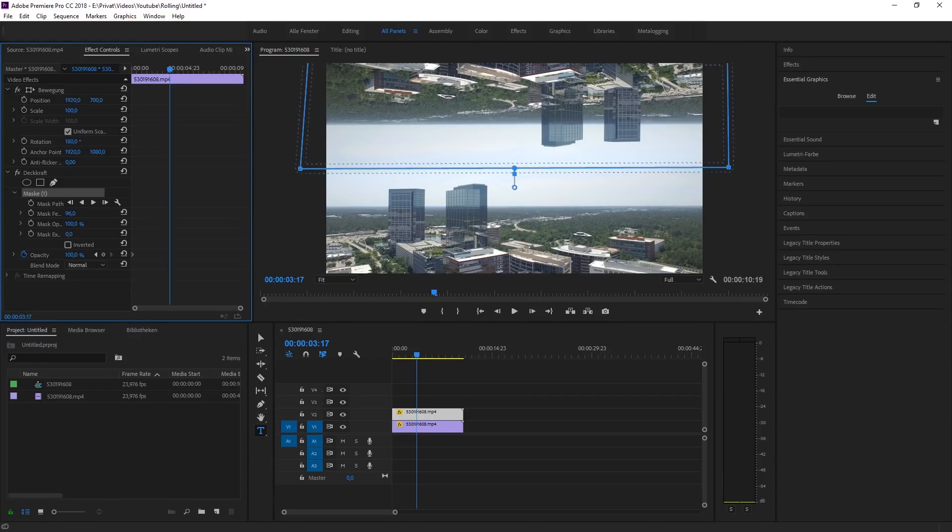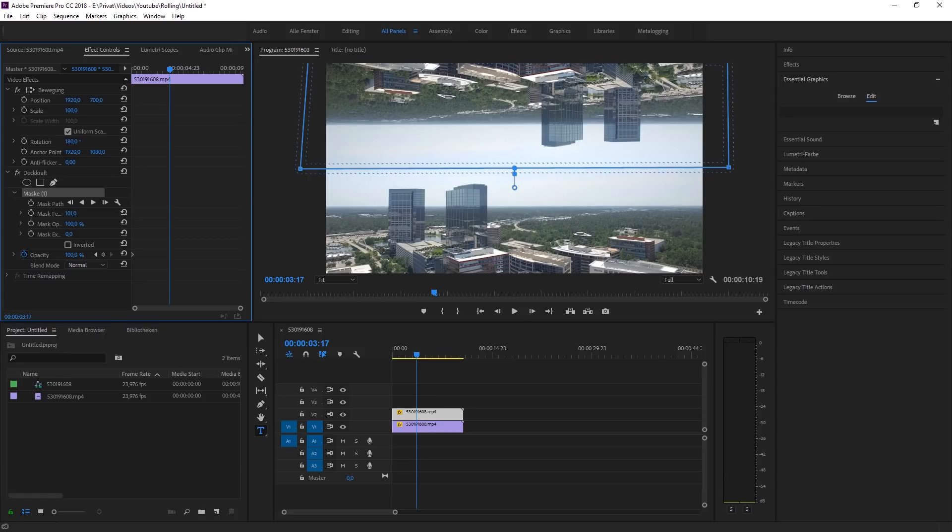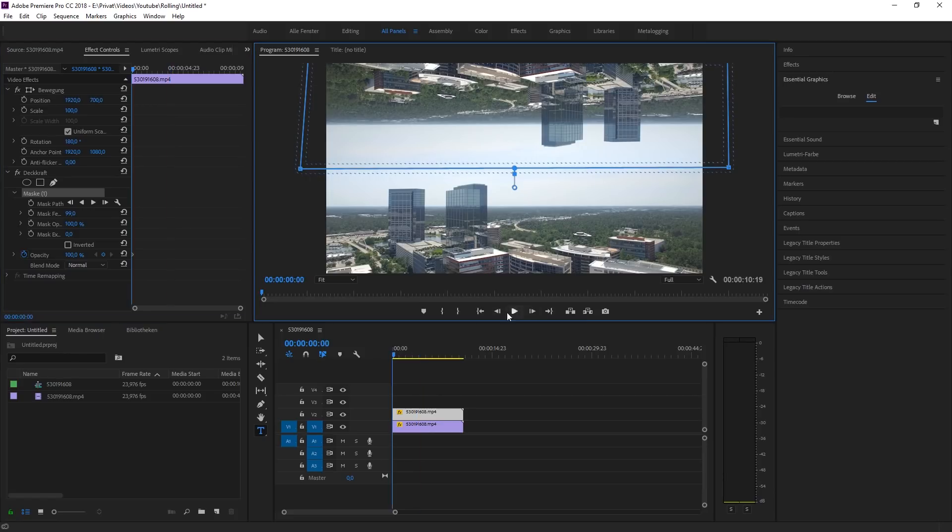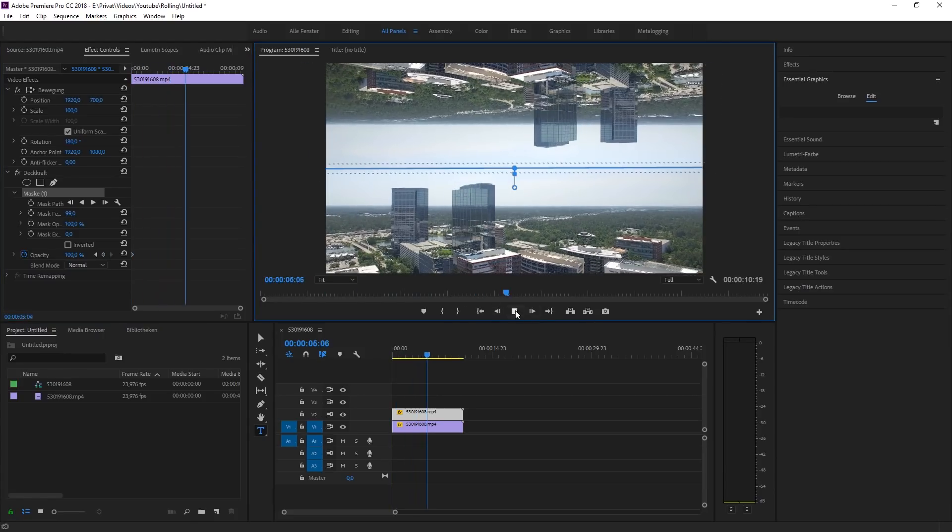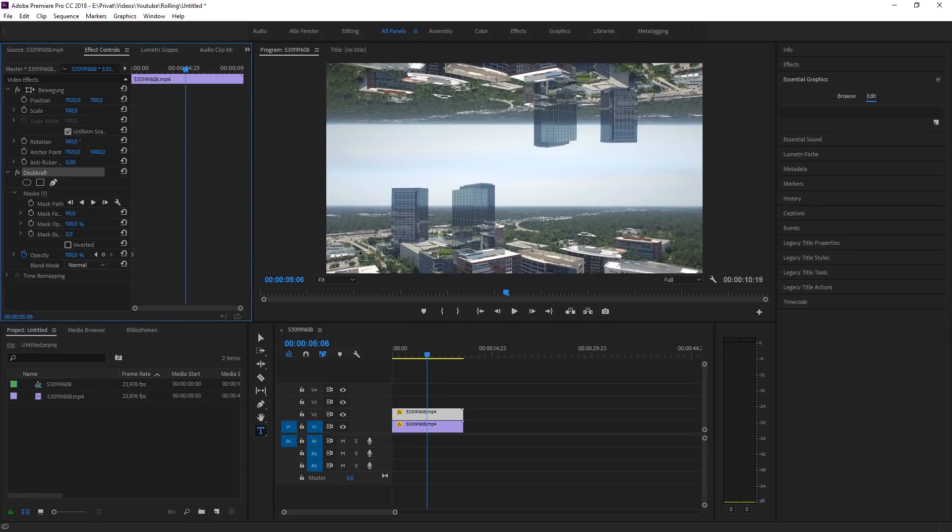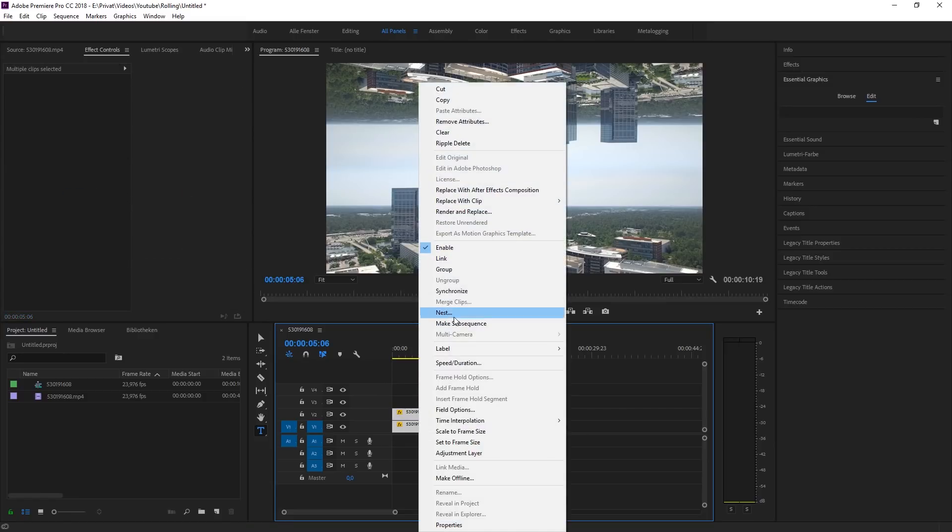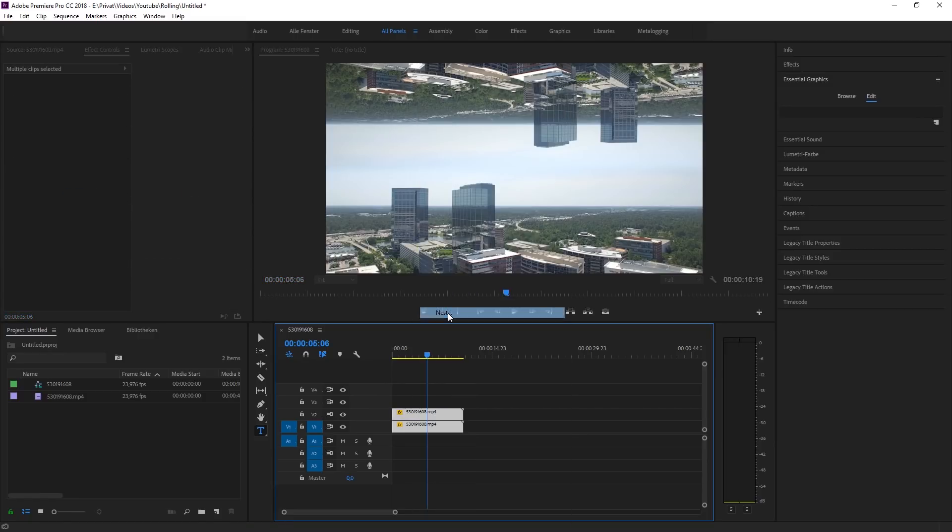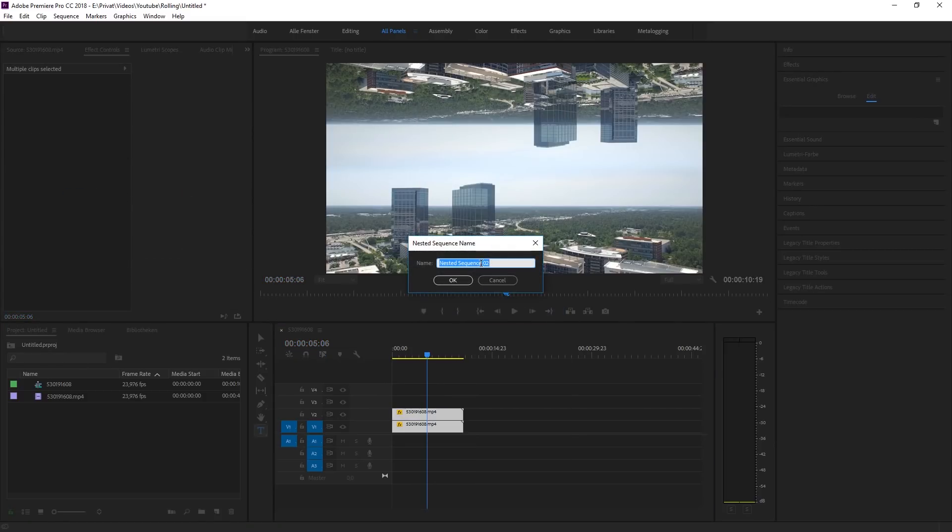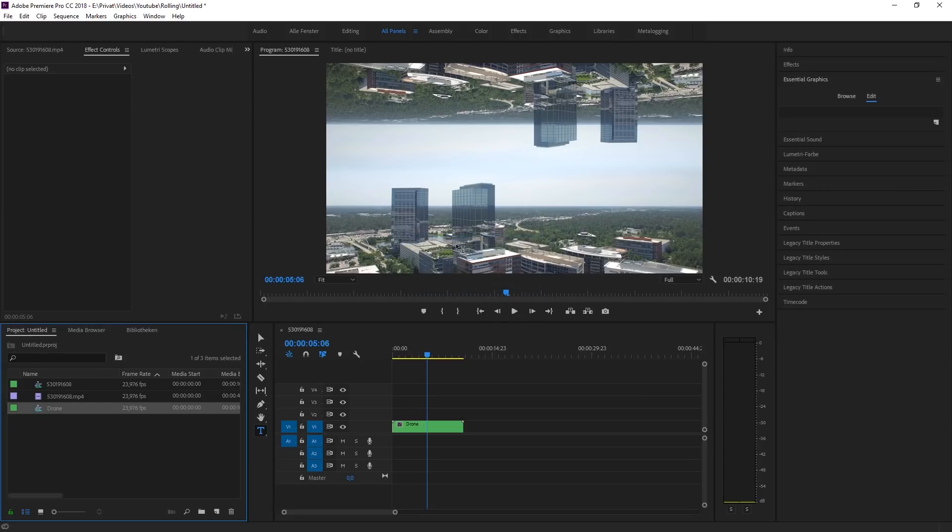So that's basically the effect but we also can animate it a little bit so it looks better. In order to do that just select both of your clips and nest them. I'll change the name of the nest to drone but you can change it to whatever you want.